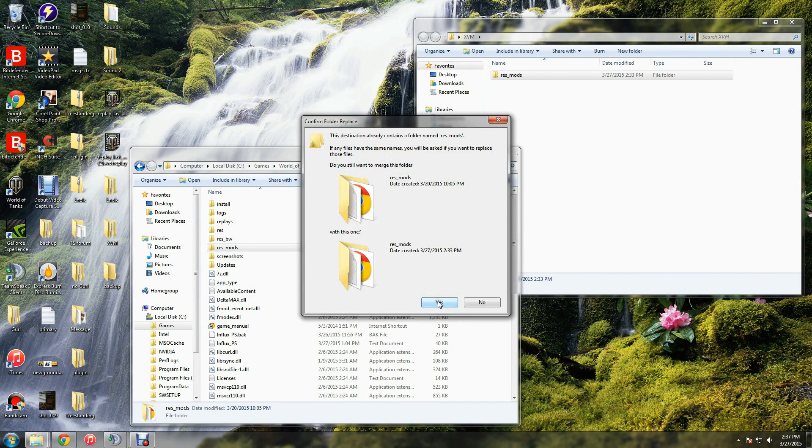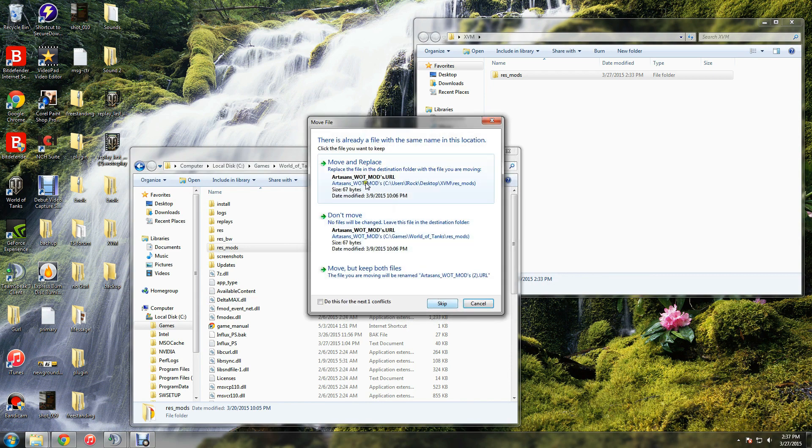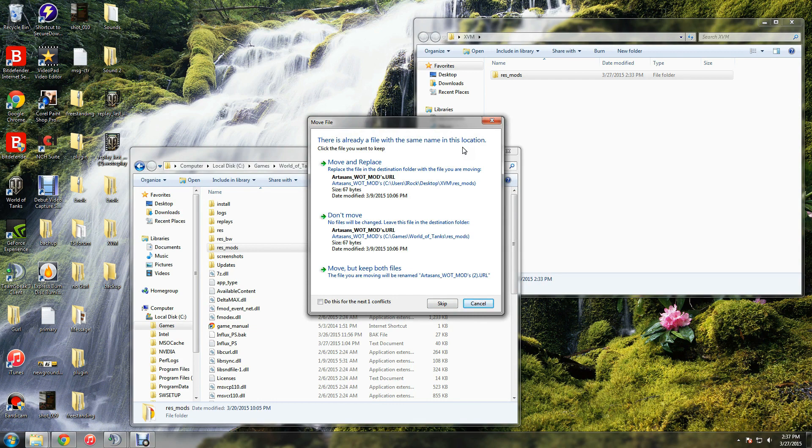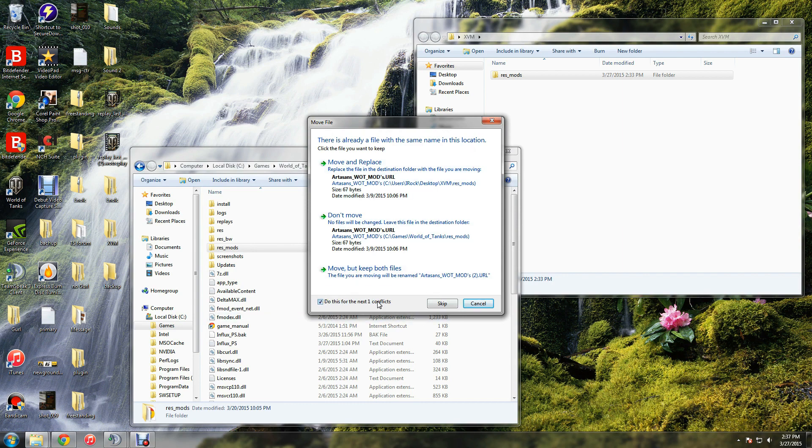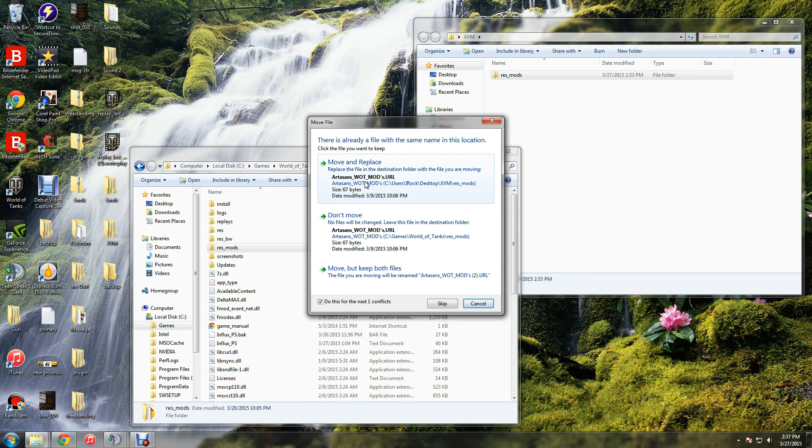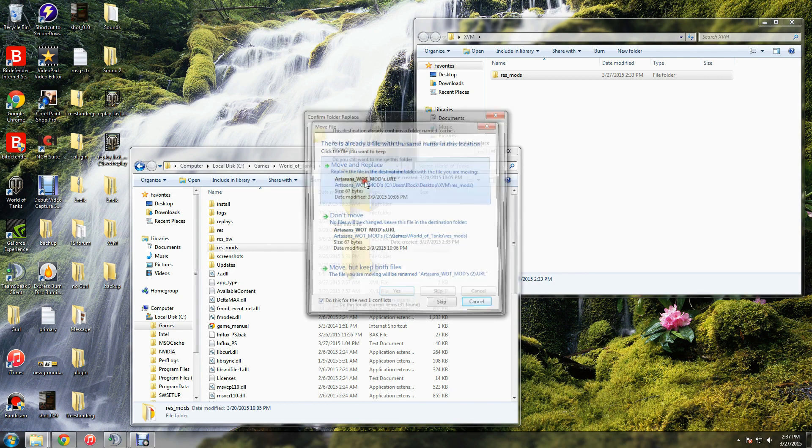Click yes, and then you'll see files you already have in that location. Some files you might already have because they're shared, or you may not have any depending on how new your resmods folder is. What I do is check 'do this for the next conflicts' and click 'move and replace.' You don't want to keep both files or don't move. Make sure it replaces what's there.